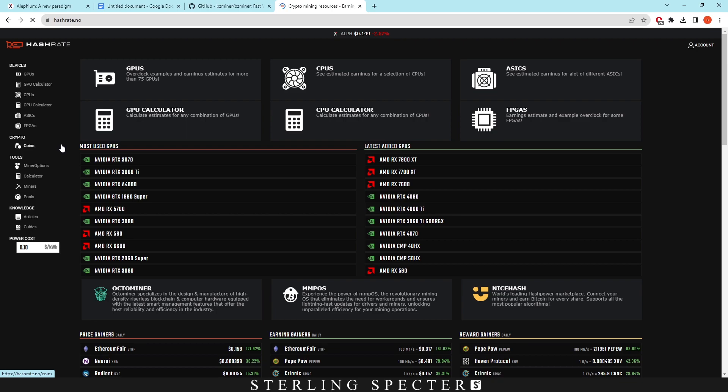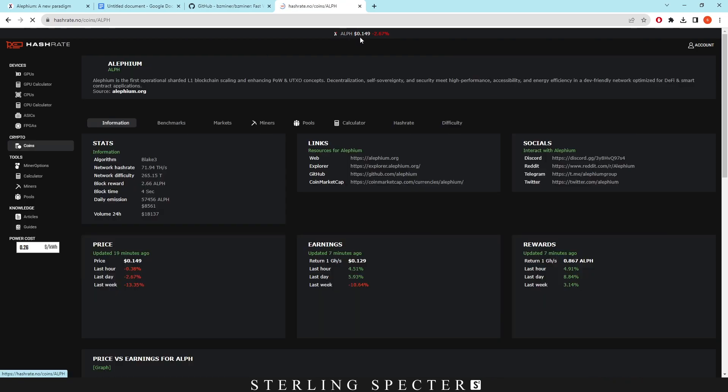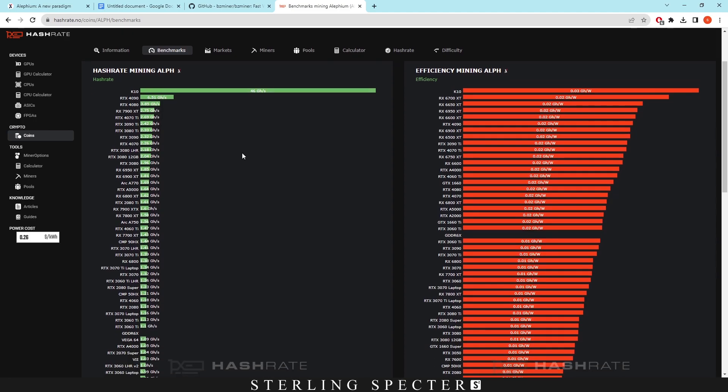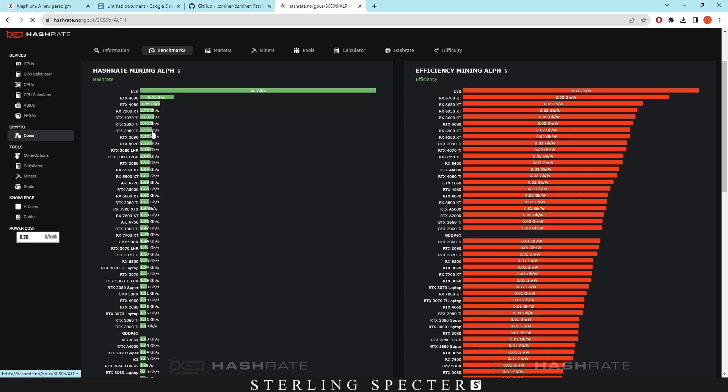Now if you want overclocks for Lithium, you have to click on HashRate.no. Find the Lithium coin and you can click on benchmarks. Right here it's going to give you a list of hash rates for mining Lithium and efficiency for mining Lithium. It doesn't really matter which side you click. Let's just take the 3080 Ti for example. If we click on it it's actually going to give you some overclocks that you can use already. This is estimates for a medium overclock.